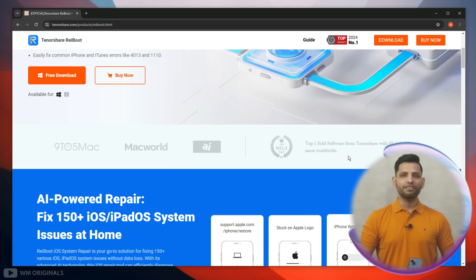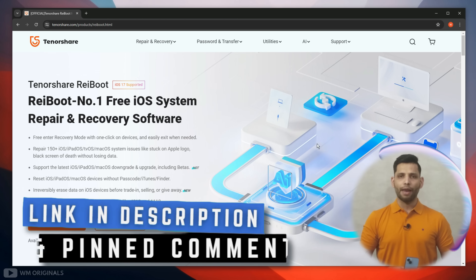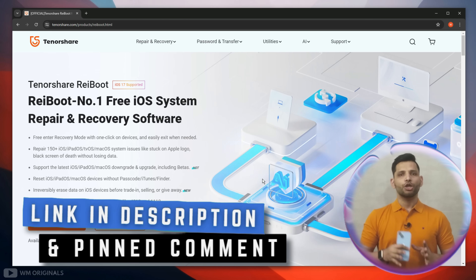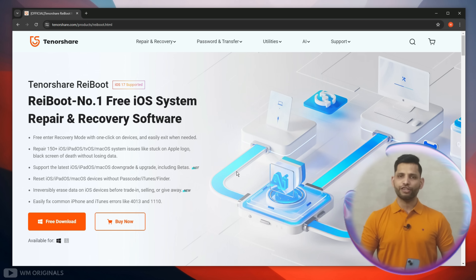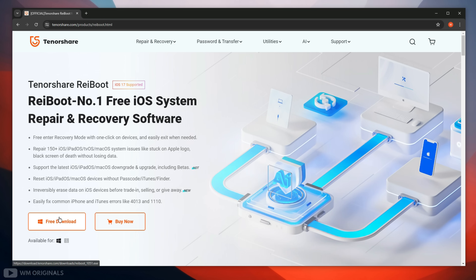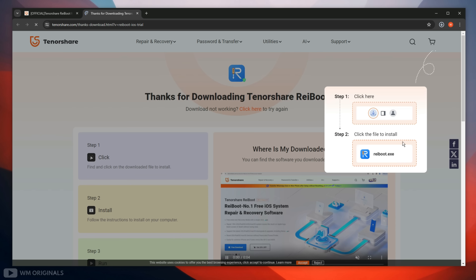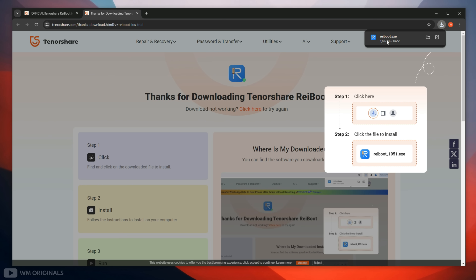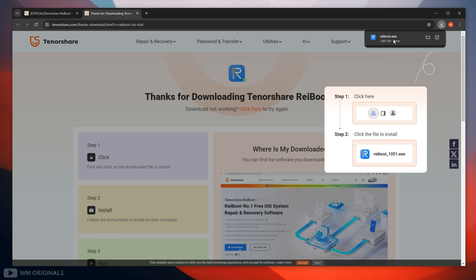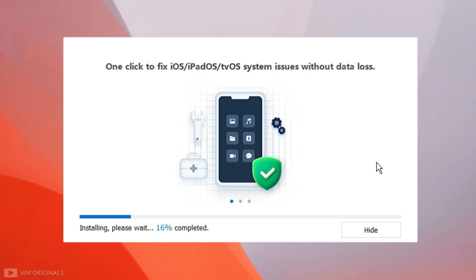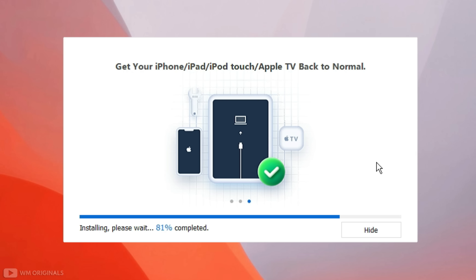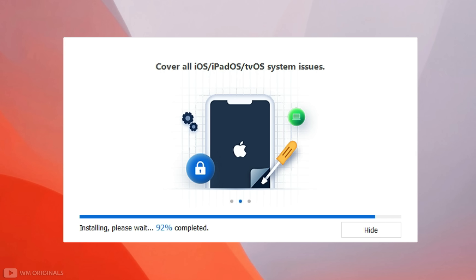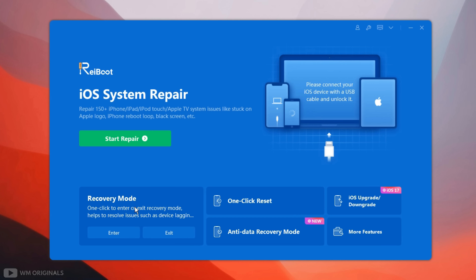Let's give it a try. Simply follow the links in description and pinned comment to visit Tenorshare Reboot official website. Now click on free download — it starts downloading. Once Tenorshare Reboot full version free download completes, click on it to start with the installation process. Follow the steps to complete installation, and once installation gets completed, here we have Tenorshare Reboot with all its features and capabilities.